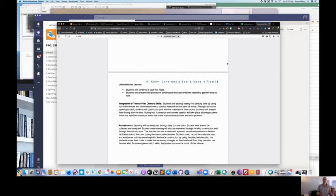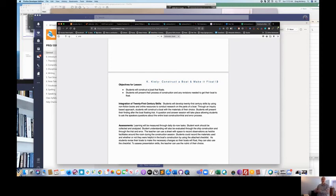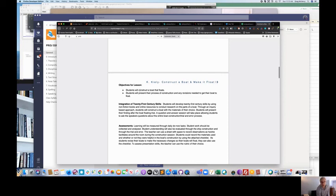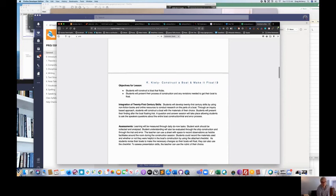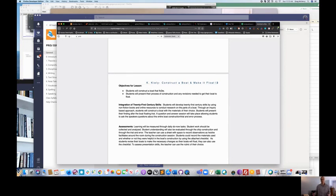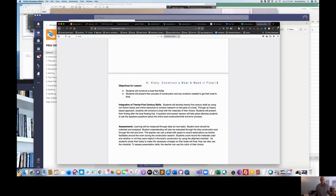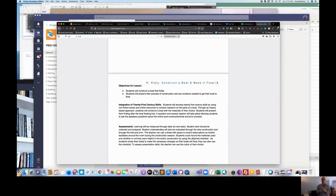Let's go look at another example. Here's, students will construct a boat that floats. All right. I know that a student construct the boat that floats. It has, here's the criteria. Can they construct a boat? Does the boat float? So the verb is construct. The knowledge is around the boat and the criteria is around floating. Students will present the process of construction and revisions needed to get their boat to float.